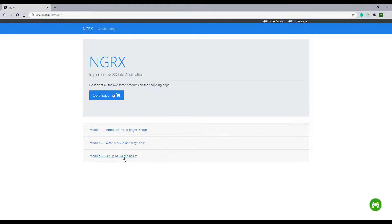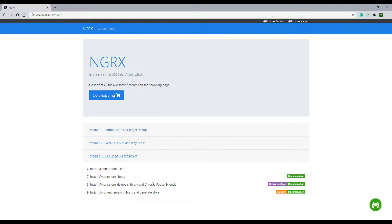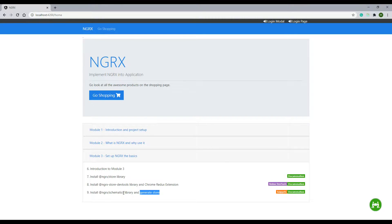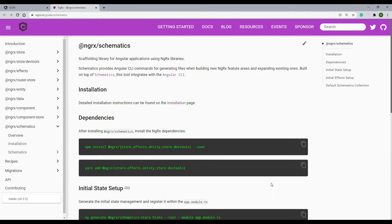The next library we'll install is ngrx schematics, which will allow us to generate from the command line a bunch of different files like reducer files and action files. In this video, we'll generate a store from within the command line using the ngrx schematics library. To go to the documentation, click on this link and it will send you right to the ngrx schematics page.